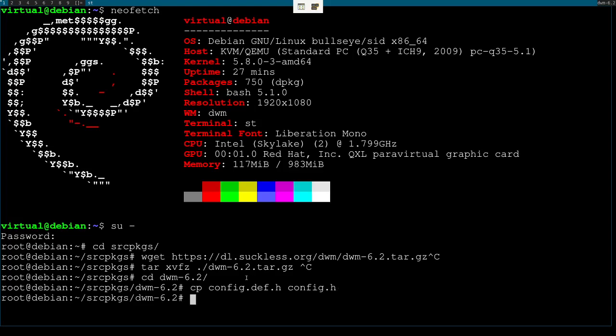In suckless software they have two config files: config.def.h, which are the defaults you do not want to change — it exists only as a reference and backup in case you destroy your config by accident. You shouldn't change config.def.h at all. Once you make the copy you're good to go. In fact, if you don't have a config.h file the makefile will automatically copy config.def.h to config.h when you compile.